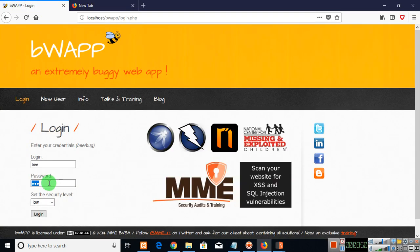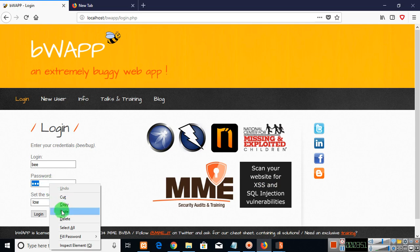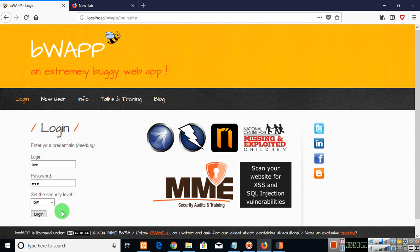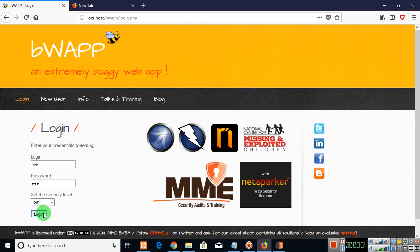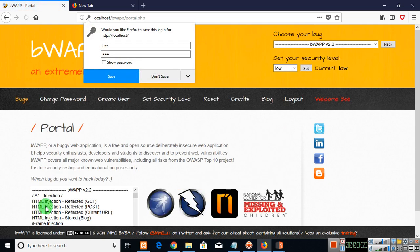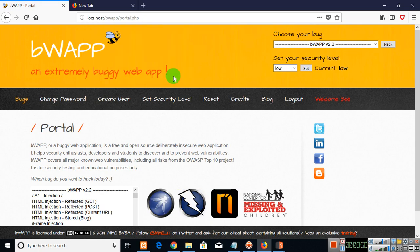And paste. Click on login. You can see we have logged into the application. So this is how the Burp Intruder tool works. Thanks for watching and have a great day.